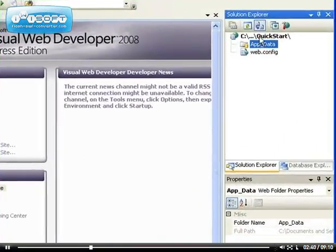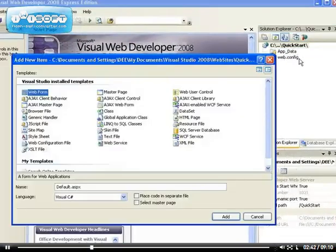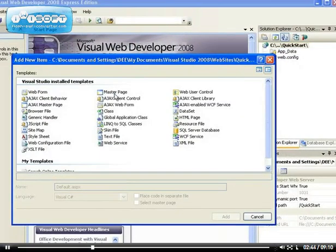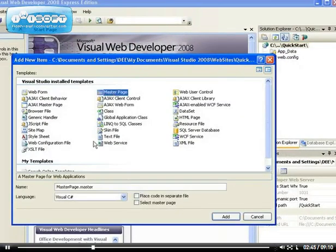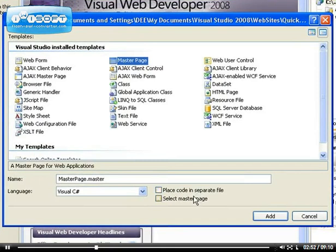then I'm going to add a new item, which is going to be the Master Page. I'm going to leave the name as the MasterPage.Master. I can place the code in a separate file, which I've already explained to you, and I can select a Master Page.